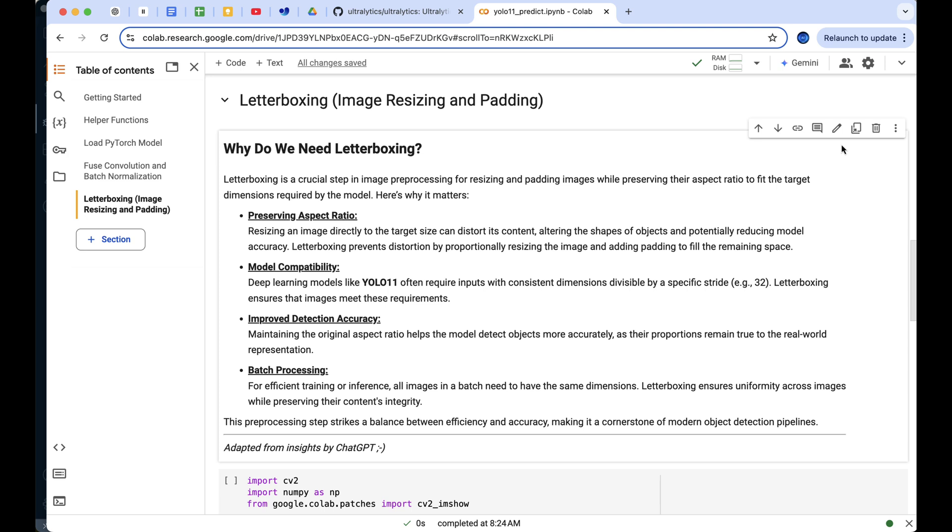Additionally, letterboxing helps maintain detection accuracy by preserving realistic object shapes and makes batch processing smoother by ensuring all images share the same dimensions. It's a simple yet vital step for optimizing object detection.